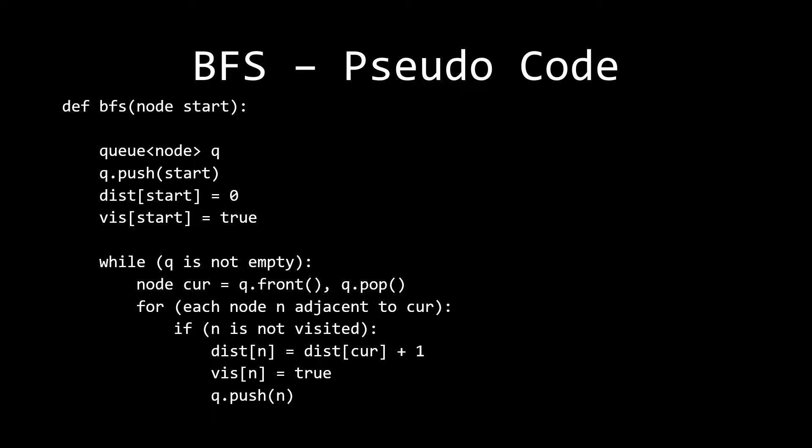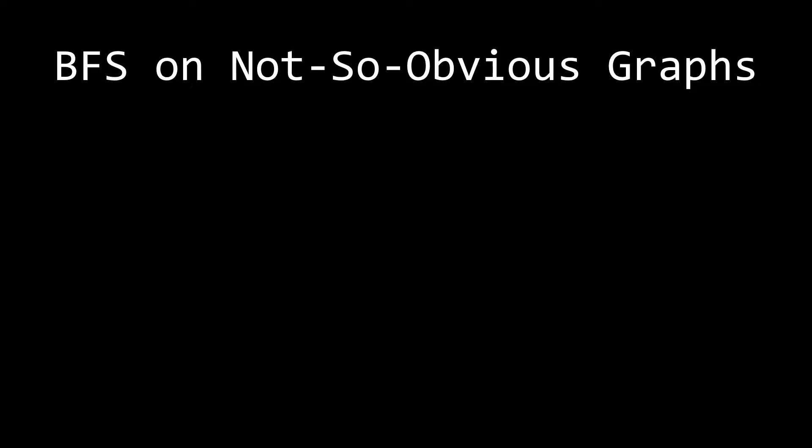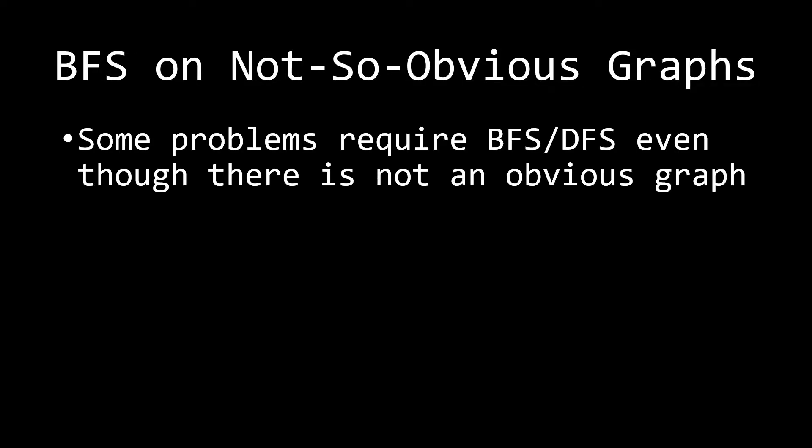So that's pretty much the pseudocode, and if you're unfamiliar with this, please watch our previous video on BFS. Okay, so what about BFS on not-so-obvious graphs? Well, basically, some problems require BFS or DFS, even though there is not an obvious graph.